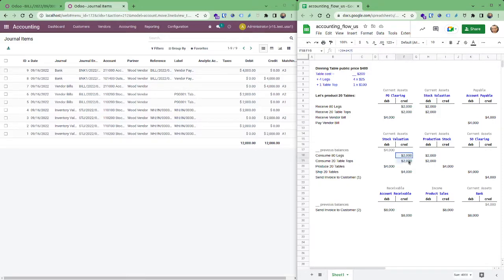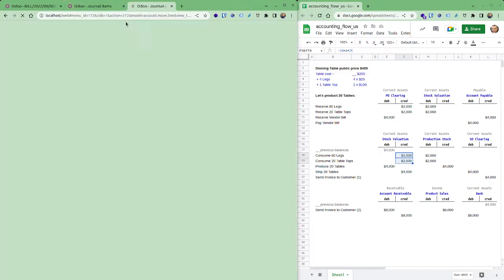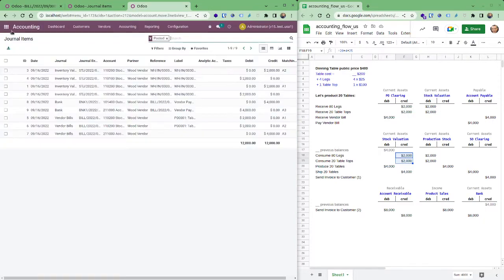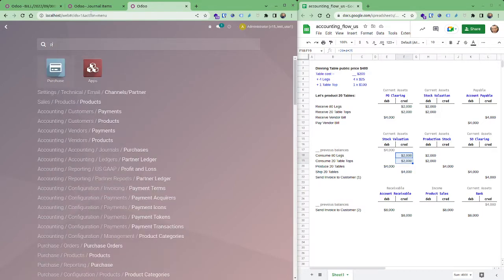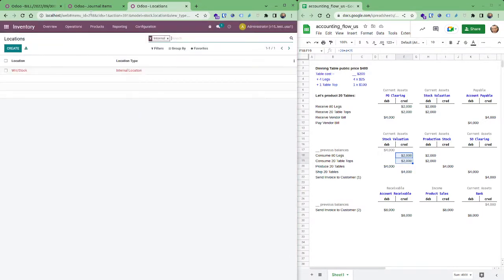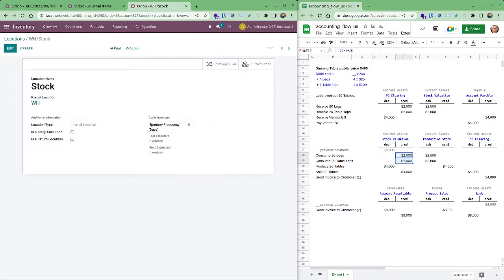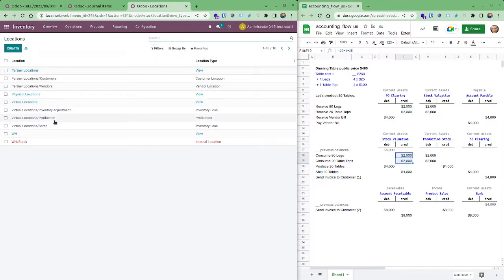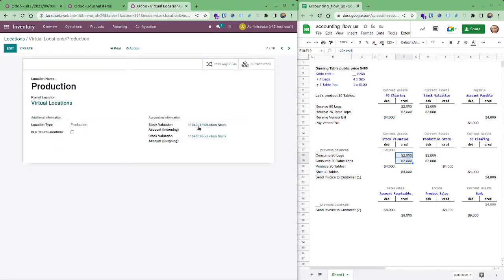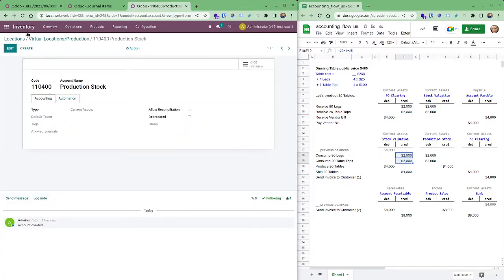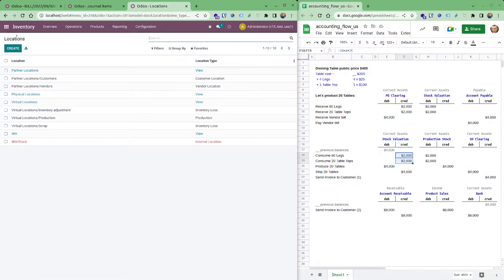Second step, let's consume the manufacturing order and what's going to happen is this 2,000 are from stock valuation into production stock. This is an account you have to set. You have to go into the production, production now, you have to find locations and you see here, not stock you have to take this out and find the production and set an account for it. I set it as a current assets account and so it's there.